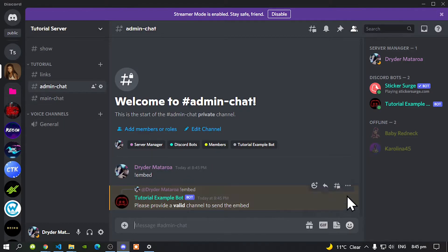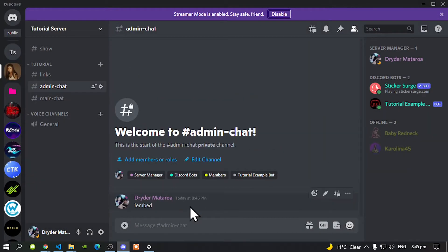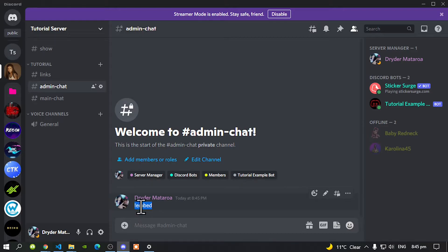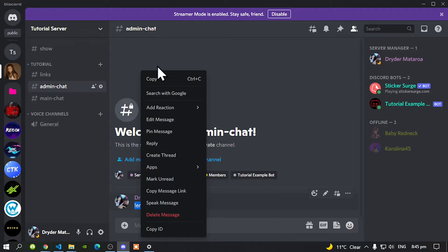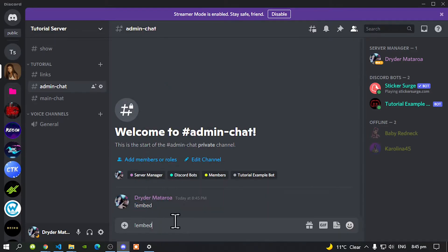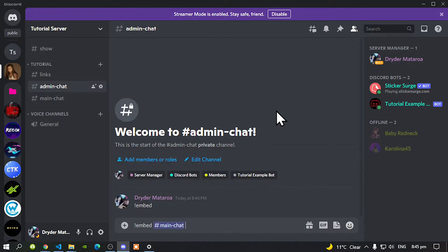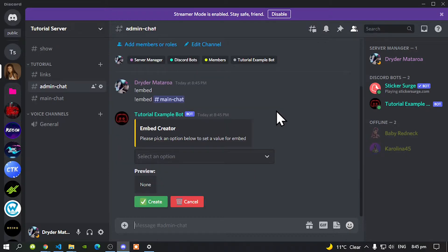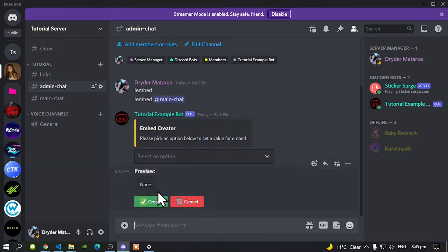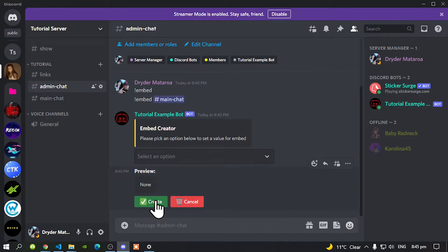So let's do this again. And this time we need to mention the channel. Type in command embed. And this time mention the channel main chat. And then press enter. And now you will see a drop down menu and the buttons right over here. Now over here is the preview of your embed. And over here is to create or cancel.